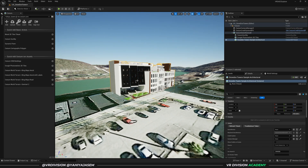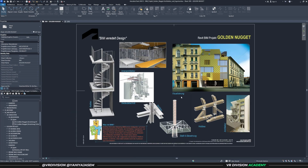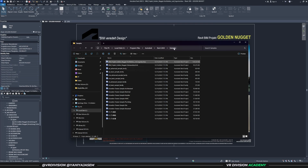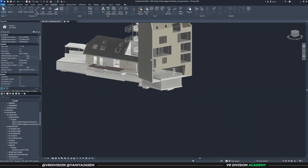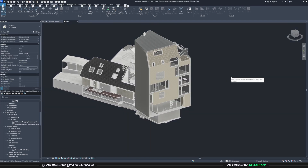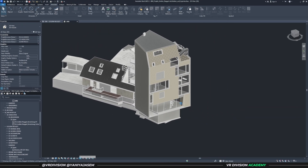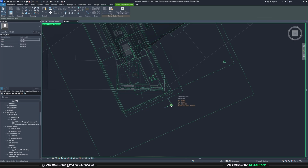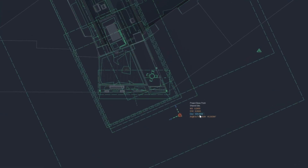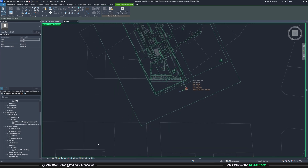For the next example we'll look at the Golden Nugget sample project from Revit, which you can find under Samples. Open the project, go to the 3D view, and check the coordinates — we can see it's not geolocated. If we go to Show Hidden Elements and look at the internal origin, it's set to zero/zero, the elevation is 500, and we only have the angle to true north.